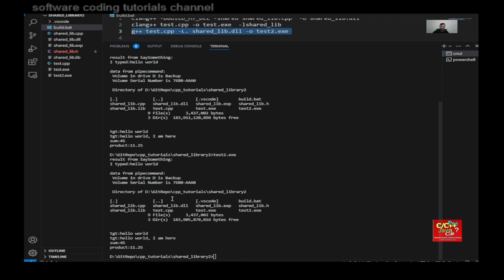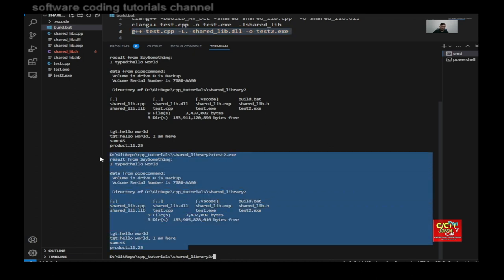And the output should be pretty much identical. The only difference is that we're using two different compilers to compile our code. But no difference at all in terms of the output.